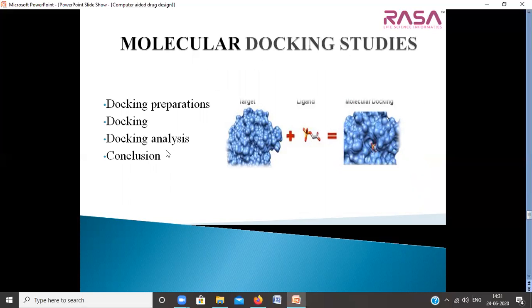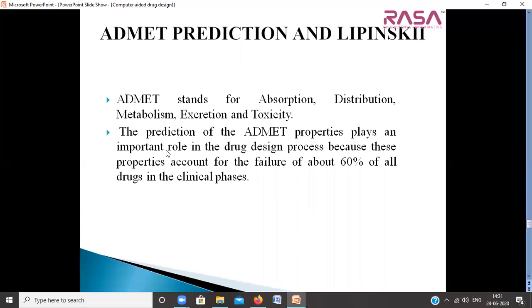Different types of docking will be taught: individual docking with one protein target and one molecule, multiple docking with AutoDock Vina, and virtual screening-based docking. After molecular docking, we shift to ADMET prediction and Lipinski's Rule of 5. In ADMET, we study absorption, distribution, metabolism, excretion, and toxicity. For Lipinski's Rule of 5, we study the rules involved and the passing or failing of single or multiple compounds using different databases or tools.